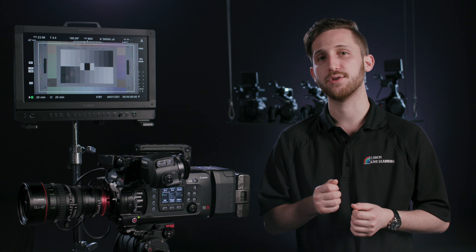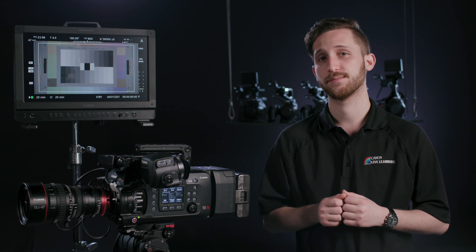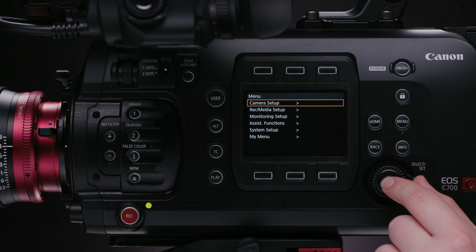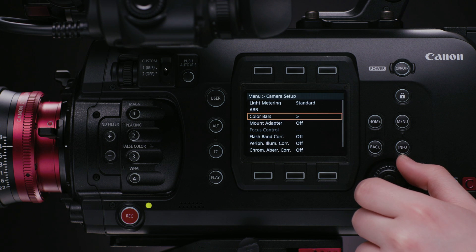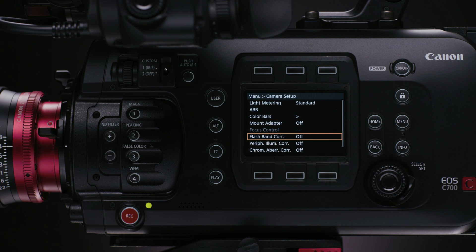So let's head into the menus and look at our three features here. Jumping into our main menu, and then Camera Setup, at the bottom here, we see our three correction features.